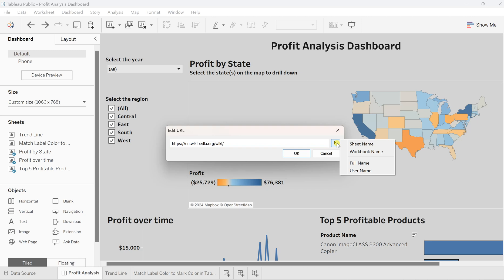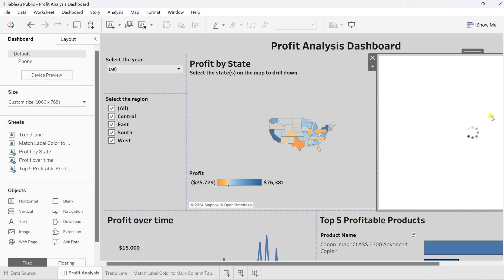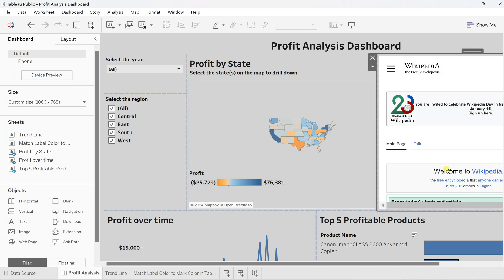Currently we are just giving the static URL. You can add a sheet name or workbook name, but that would just be static. To make it dynamic, I want the Wikipedia URL. Click OK and you will find the web page has been added—this is just a static web page.